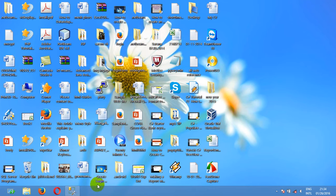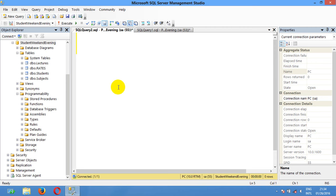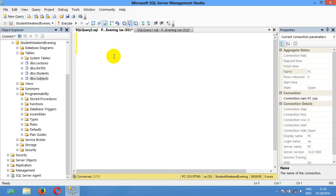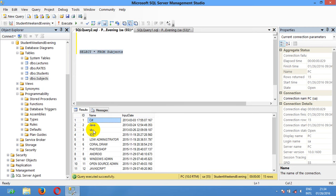Hello guys, today I'm going to show you how to use the LEFT and RIGHT functions in SQL Server. In my database called 'student weekend evening', I have four tables: lecture, red, student, and subject. I'm going to show you the data in the subject table — let me select from subject. You can see the name of the subjects.